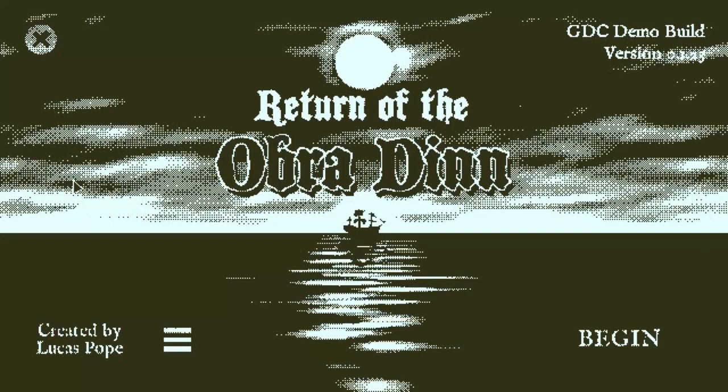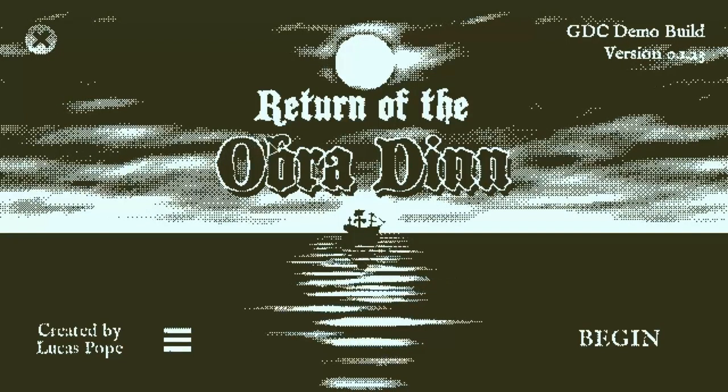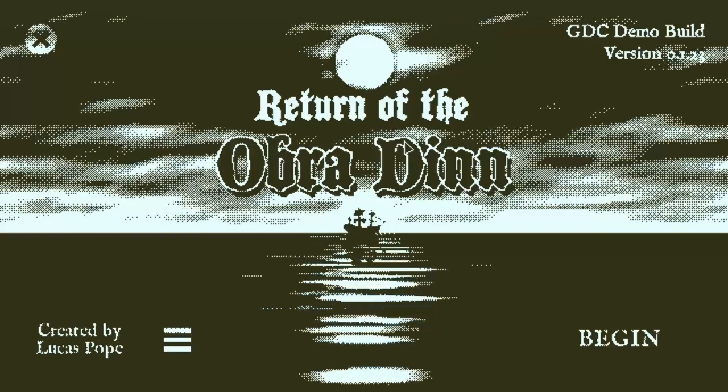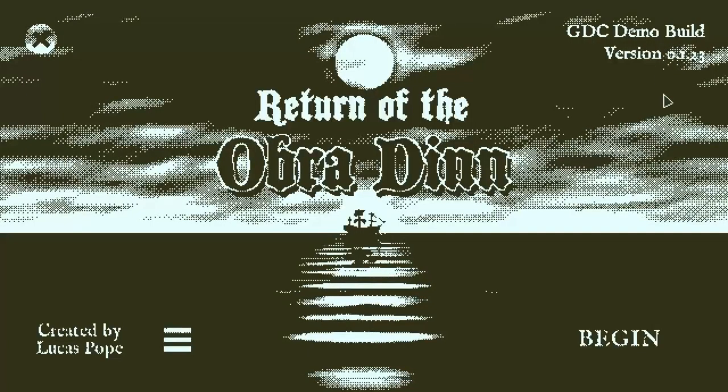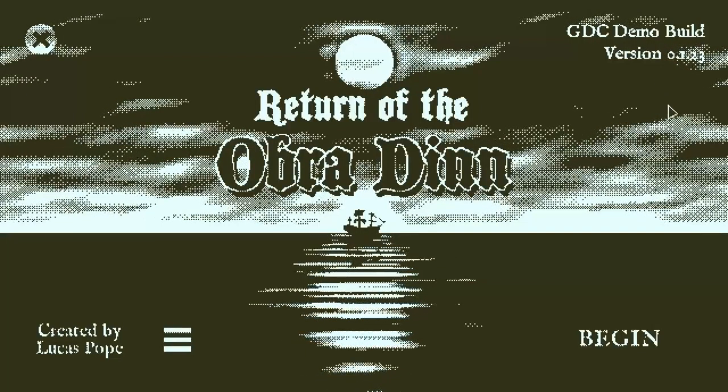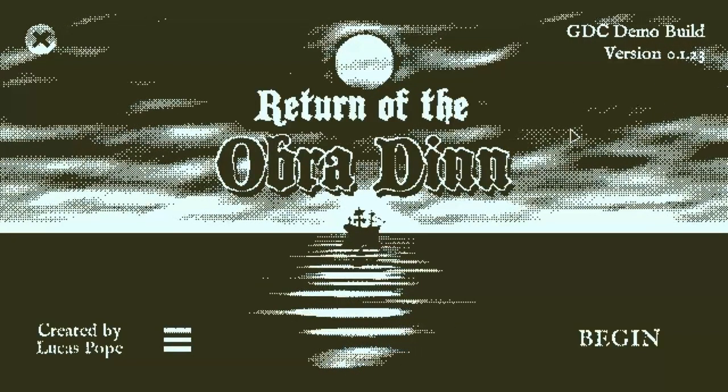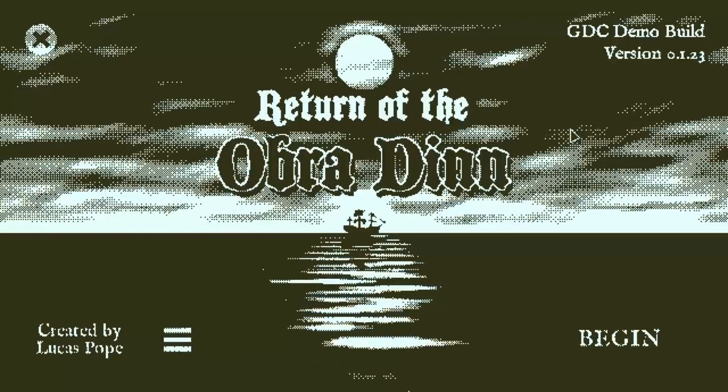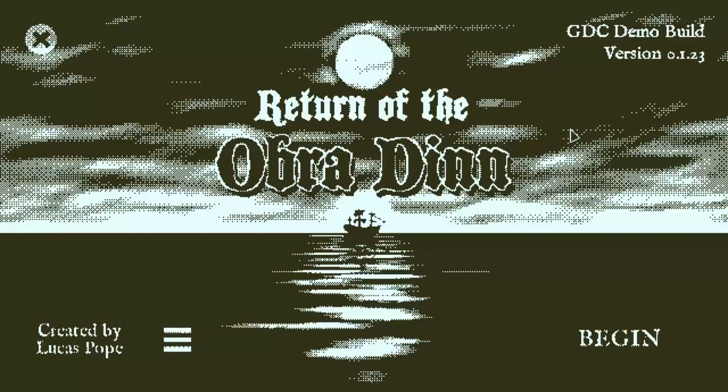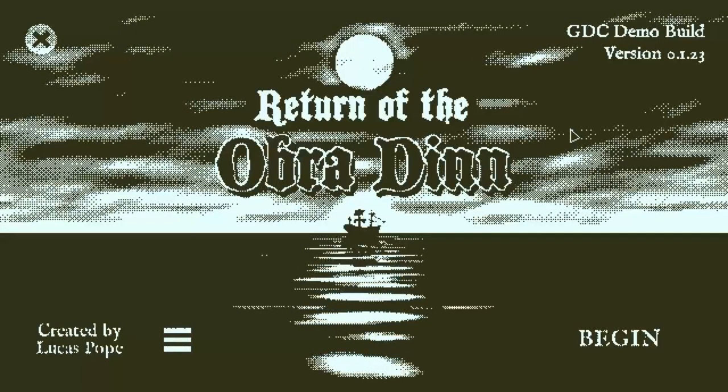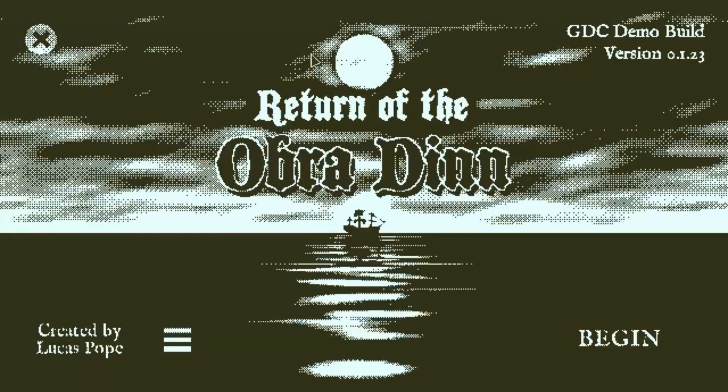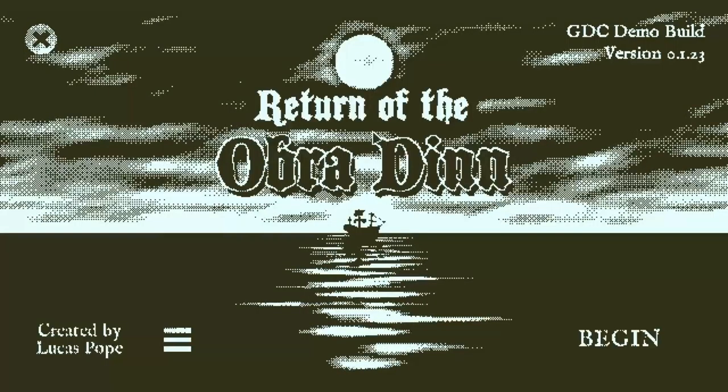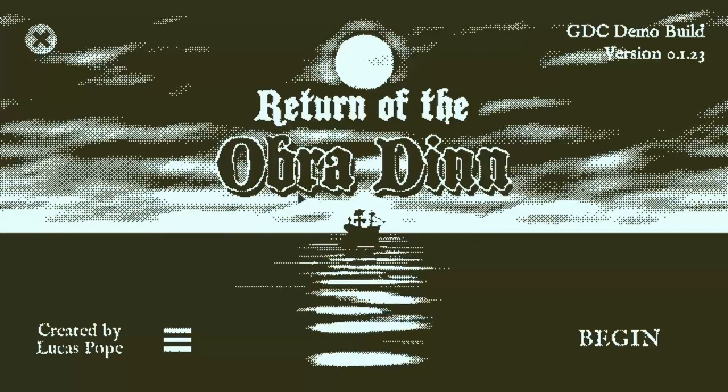Hey guys, this is Swordfish. Today I am playing Return of the Obra Dinn. This is a GDC demo, it's very early in production. This game is by Lucas Pope, most well known for Papers Please, which was a huge hit, really highly acclaimed from everyone, so this is his next game. People are really excited about it and I wanted to check it out.